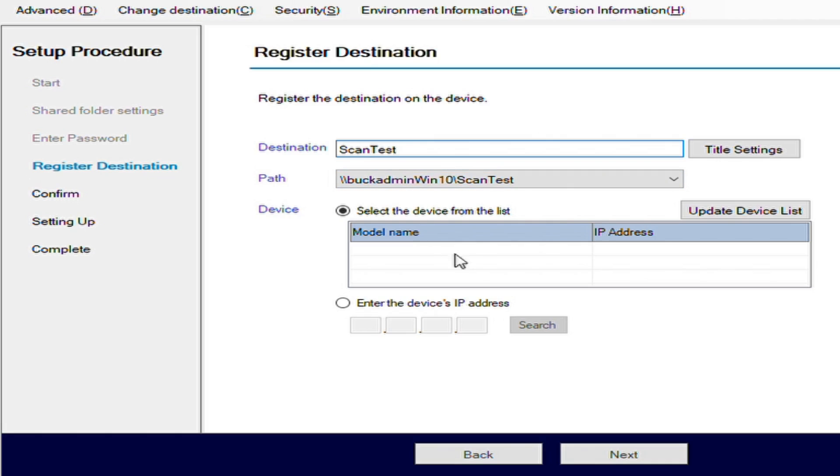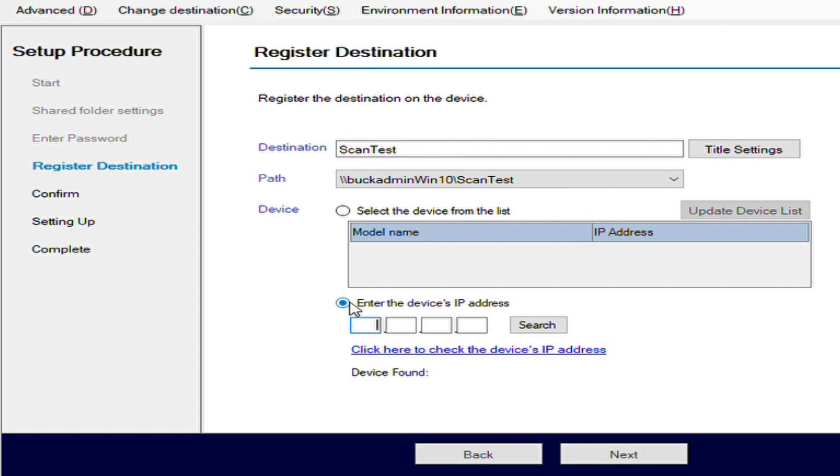Here it's going to also ask us for the device from the list. If we had registered devices before, it would show up here. Otherwise, we just click on enter the device's IP address.